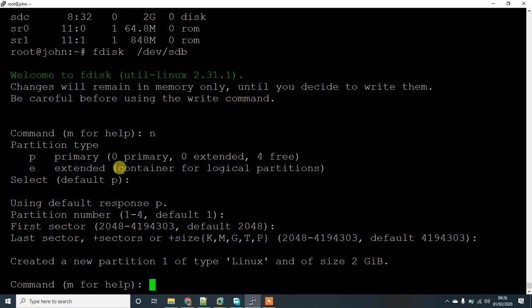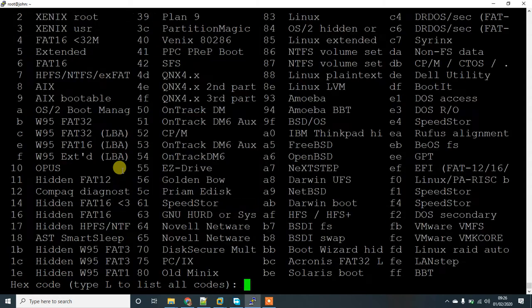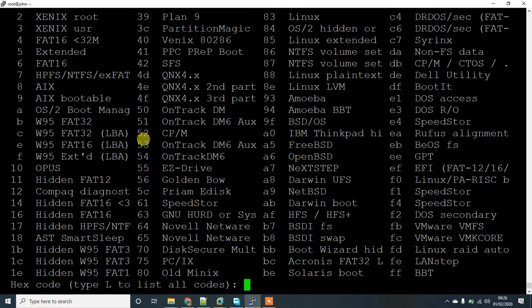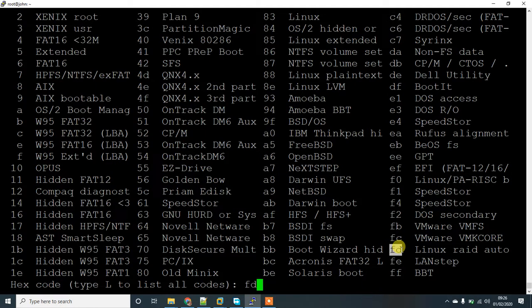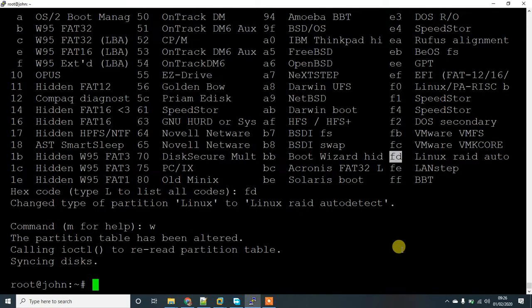I am going to set the type to Linux RAID auto detect by entering type code Fd. Then write the partition table.